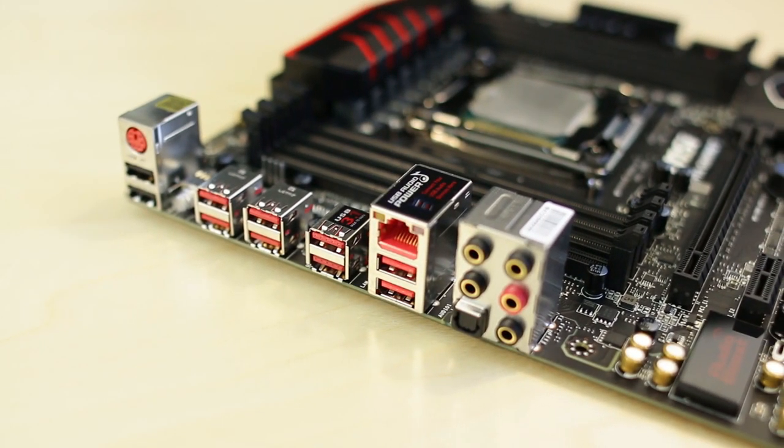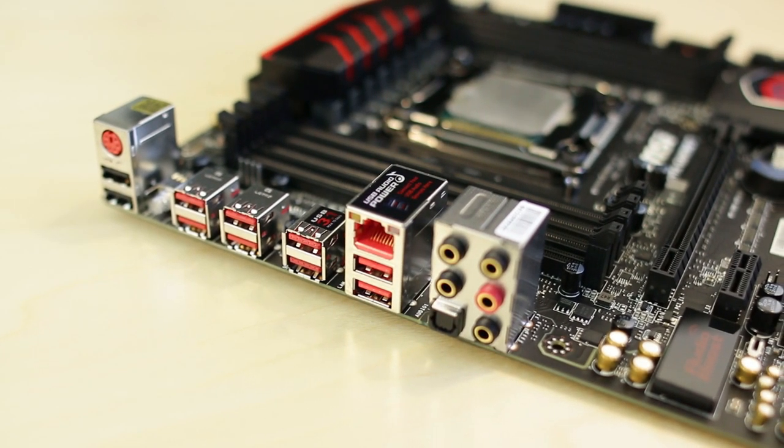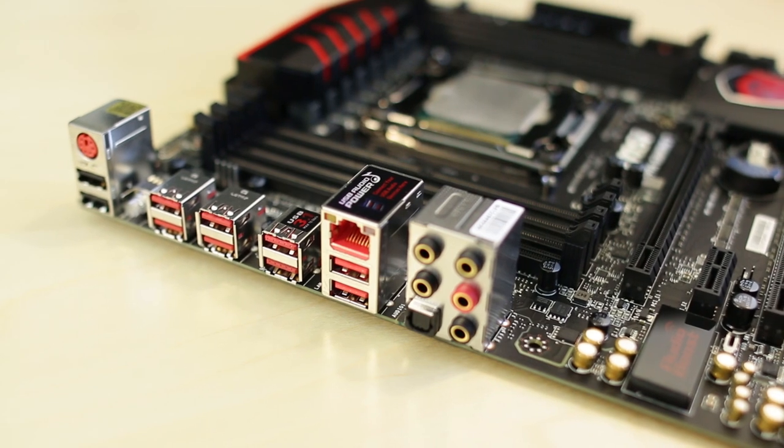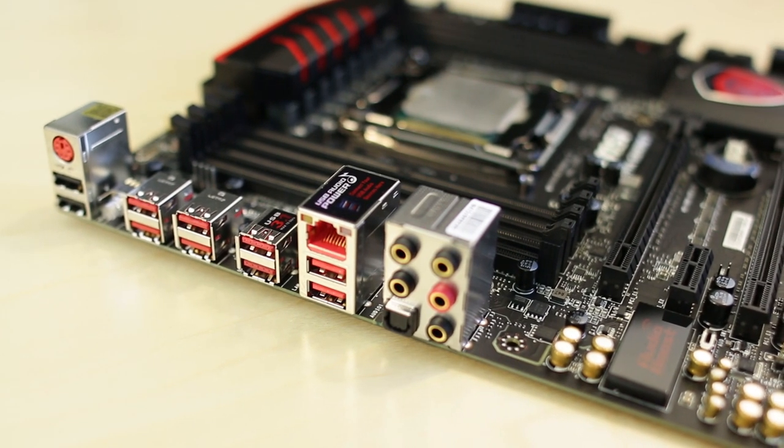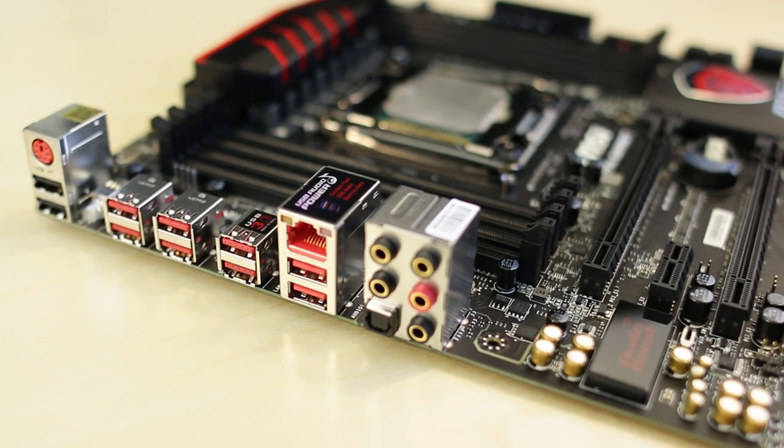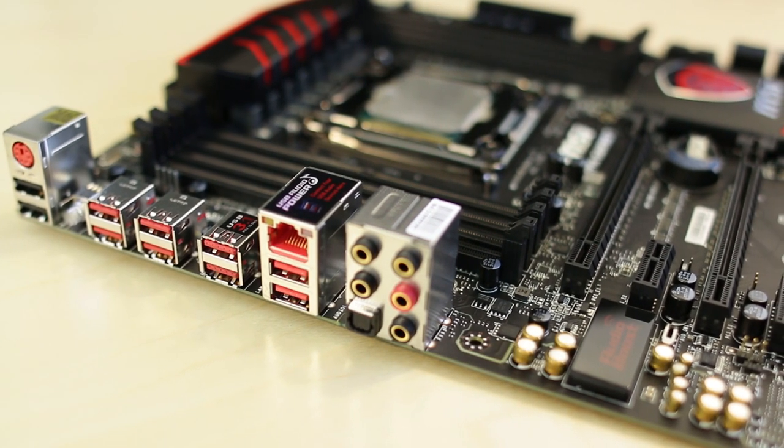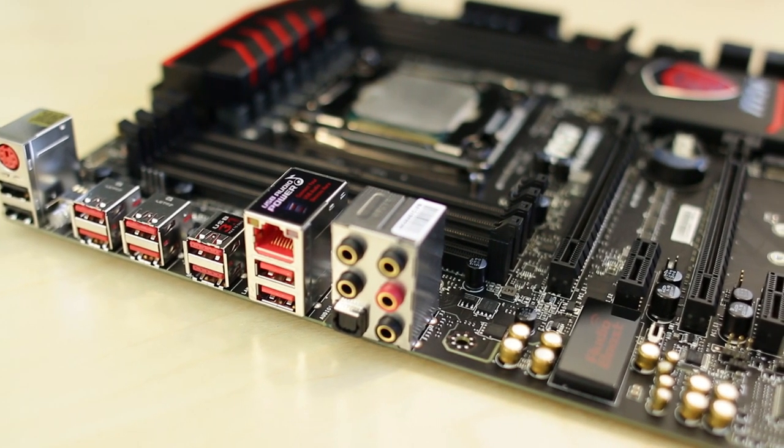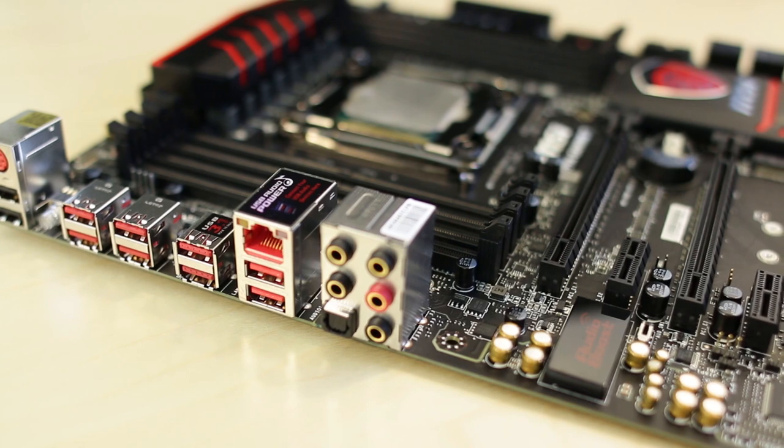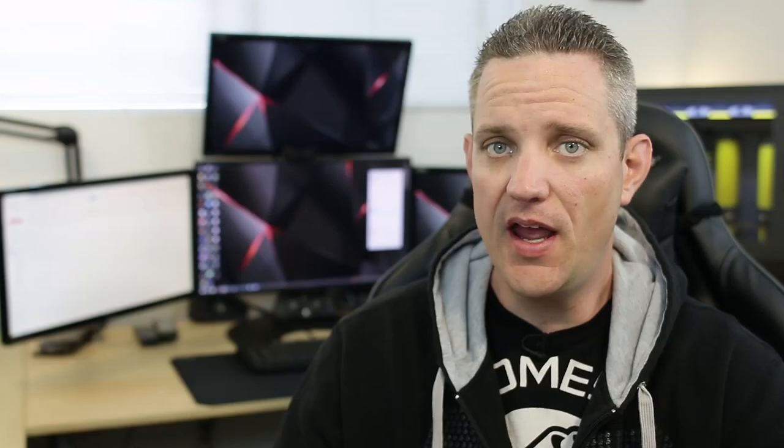Unfortunately I don't have a testing kit so I can't actually test that today, but we did take a look at it at CES and it was going very very fast, especially compared to USB 3.0.